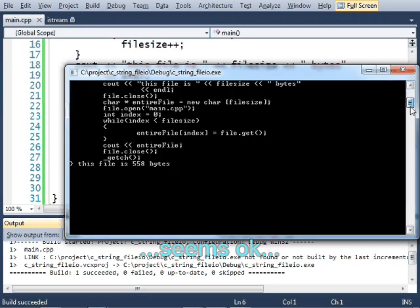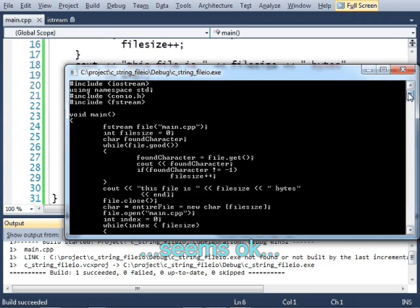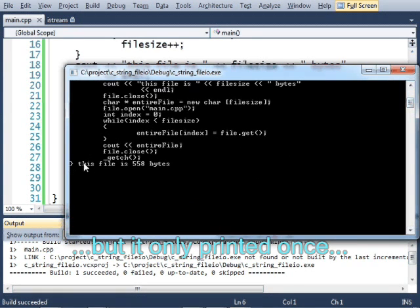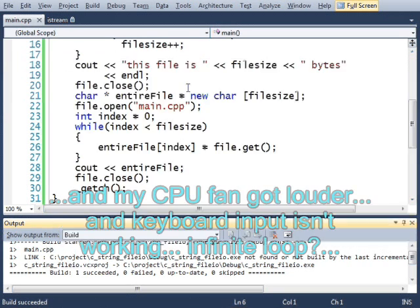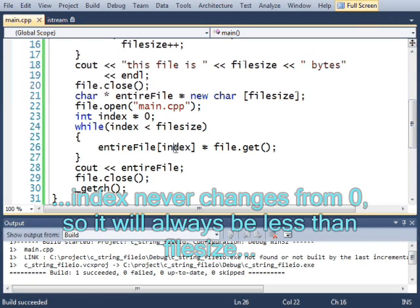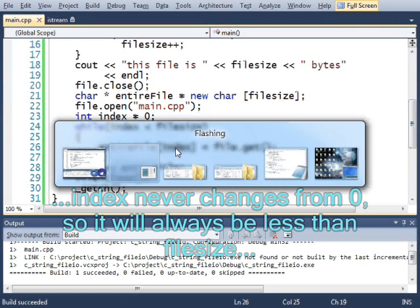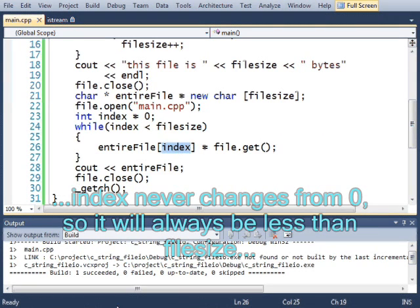Looks good to me. Oh wait, no. Why? It didn't print out. Why didn't it print out? What's going on? How come my computer's frozen? Oh, because I'm not incrementing index. That's not good.